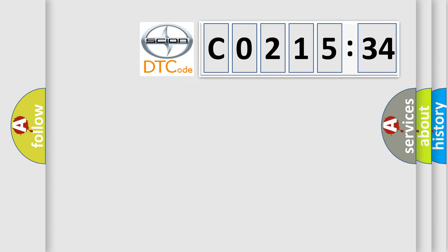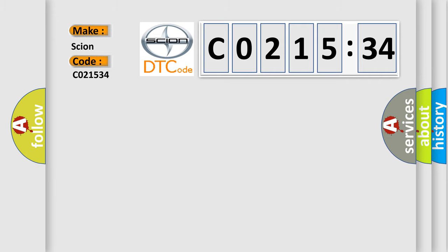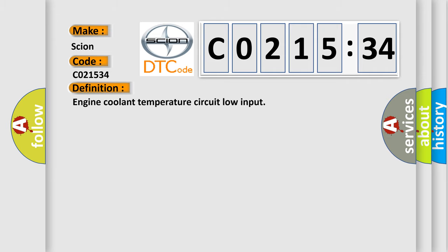So, what does the diagnostic trouble code C021534 interpret specifically? Scion car manufacturer. The basic definition is: engine coolant temperature circuit low input.